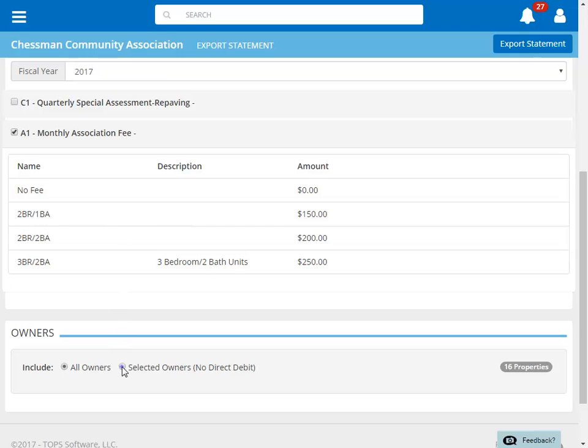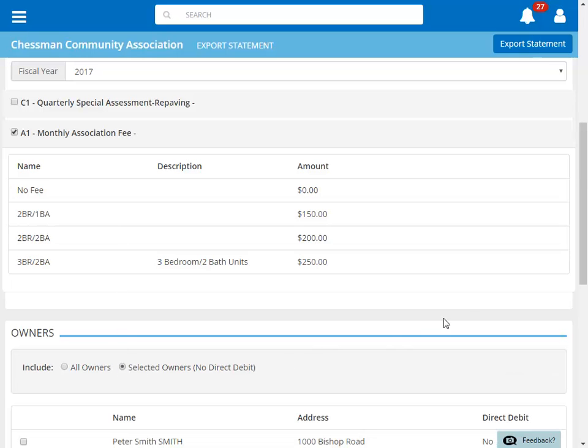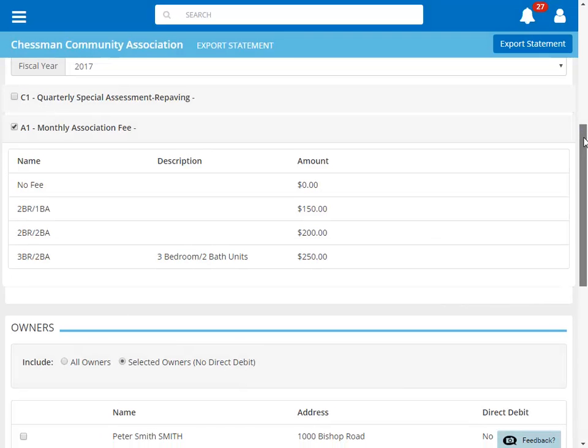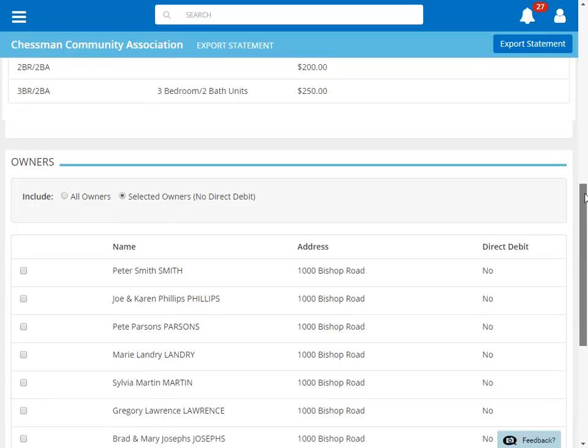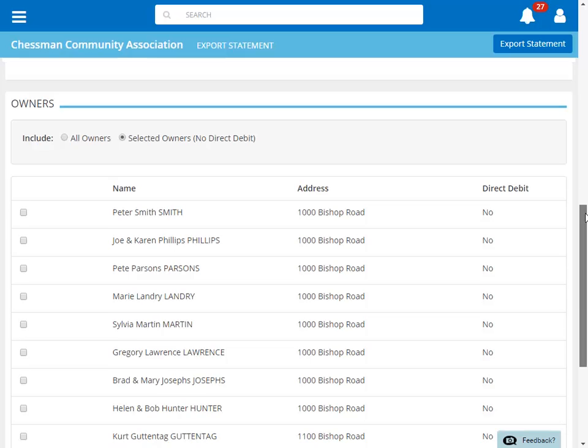Clicking Selected Owners will display all of the owners within this community.